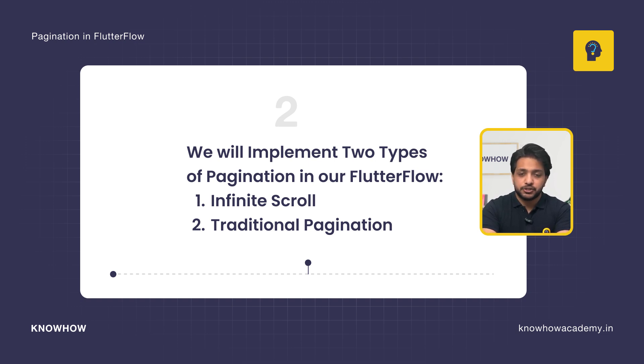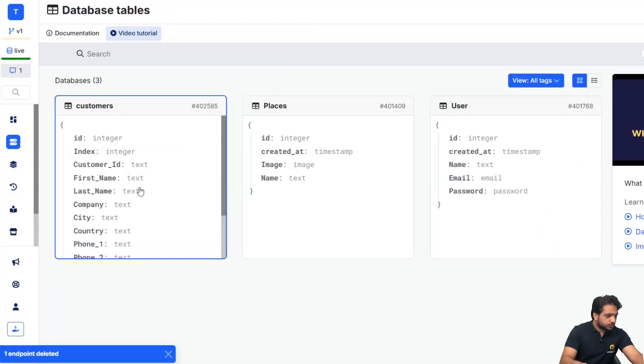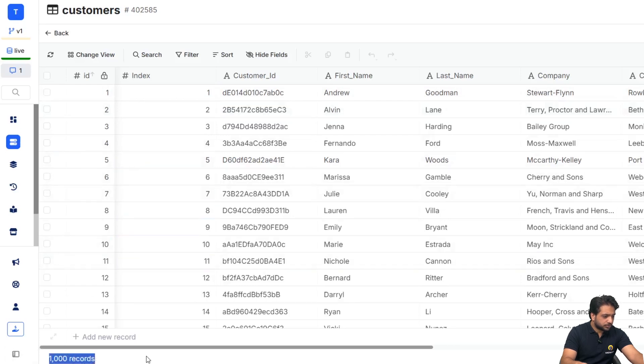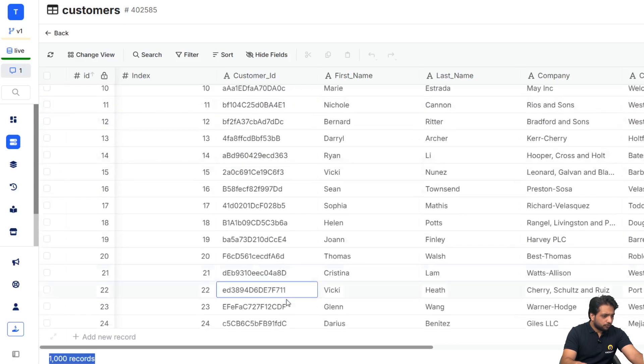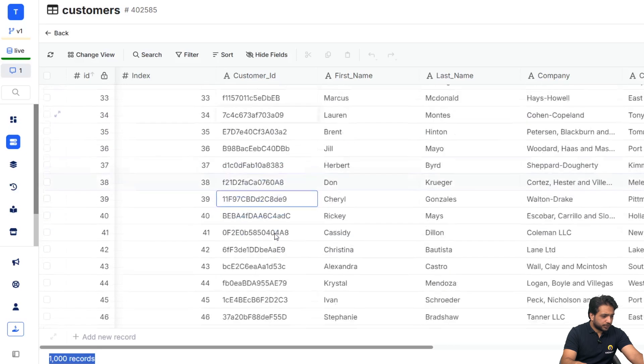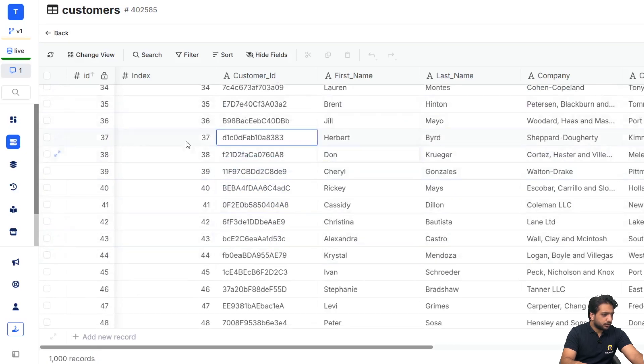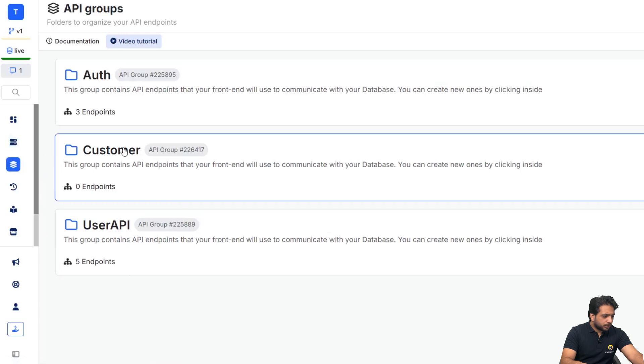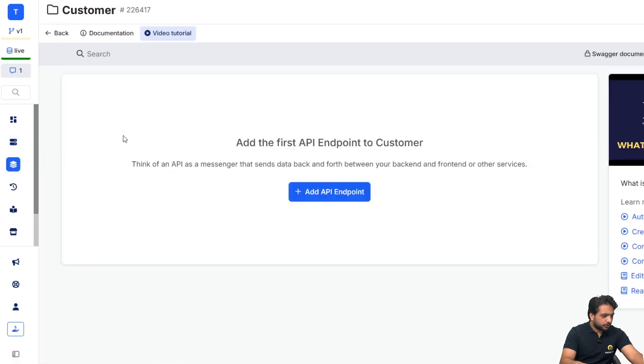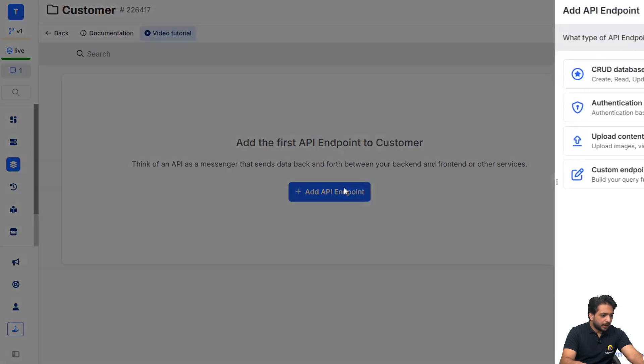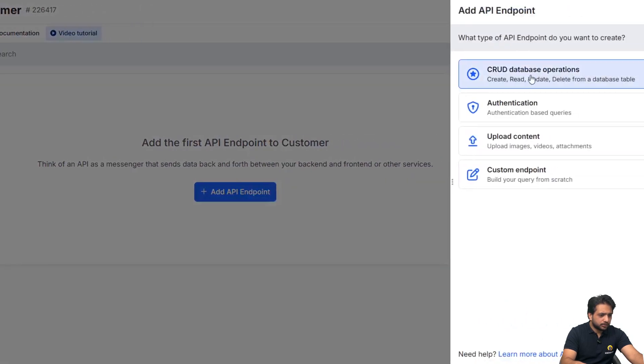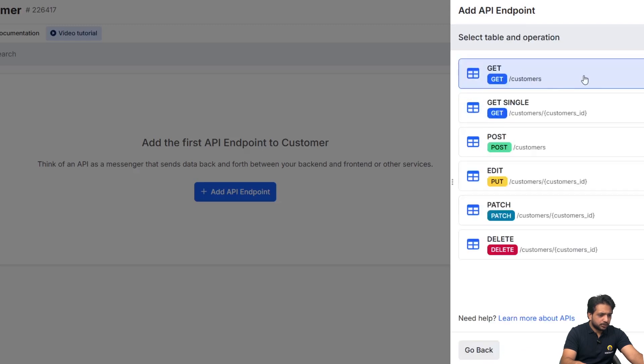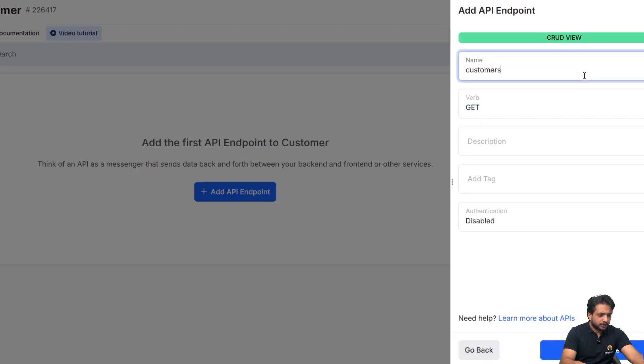So let's start. In our database, I have data which contains a thousand records. Now I want to retrieve the data and implement pagination, so first I will go to my API. In my customer API group, I will add an endpoint, select CRUD, select our table 'customers', and select 'Get', and we'll click save.